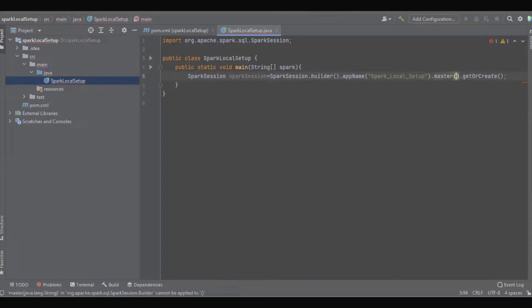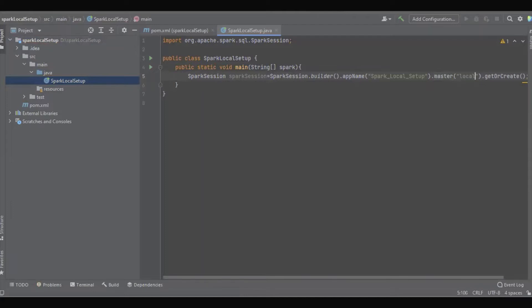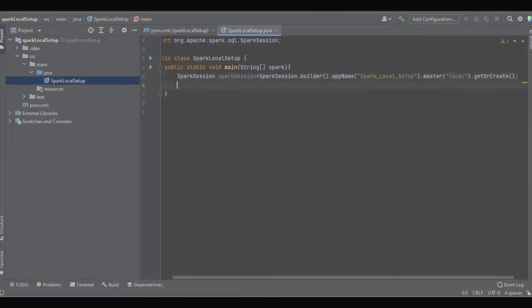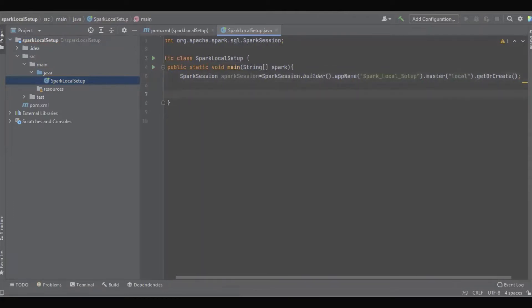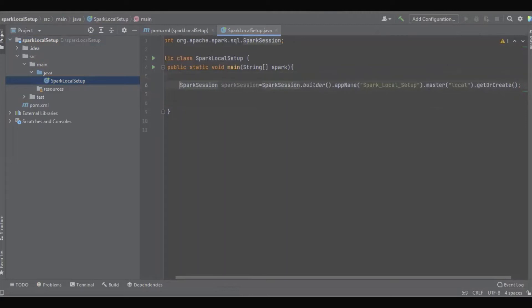And in master I'll give 'local'. So that's it, we're going to create the Spark session.